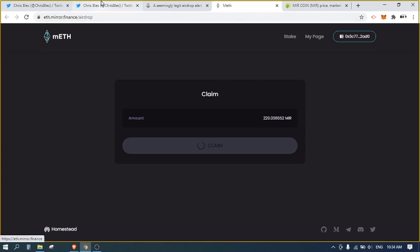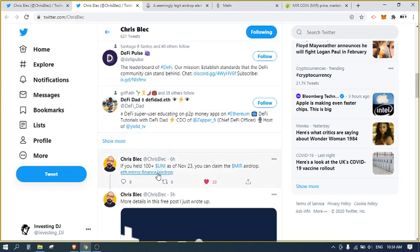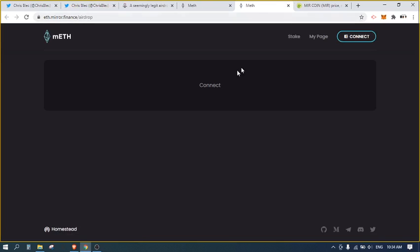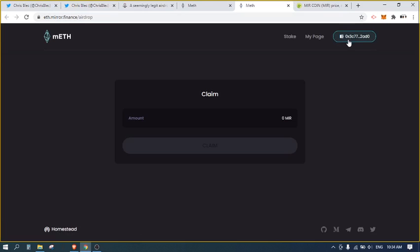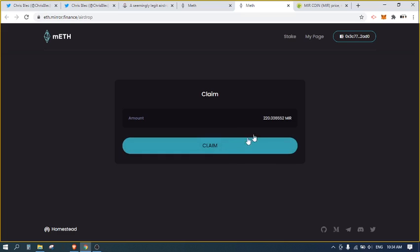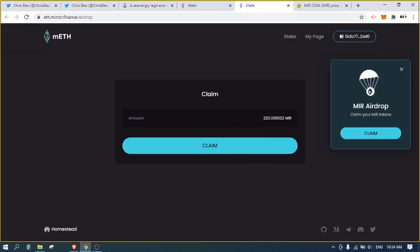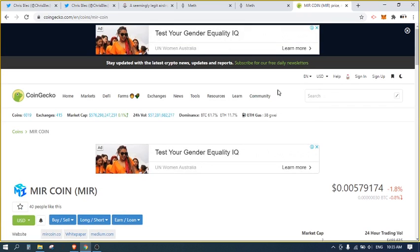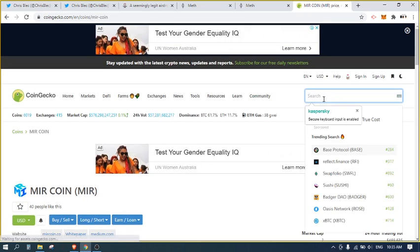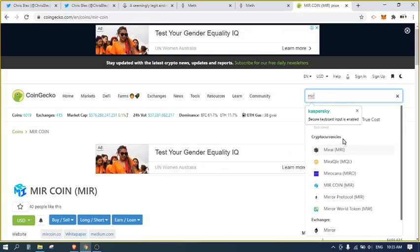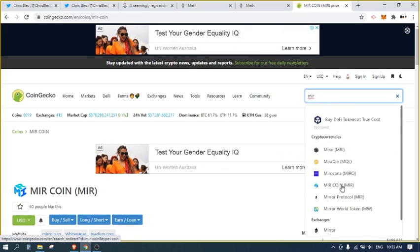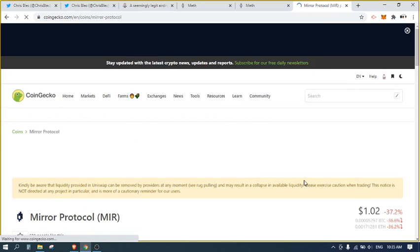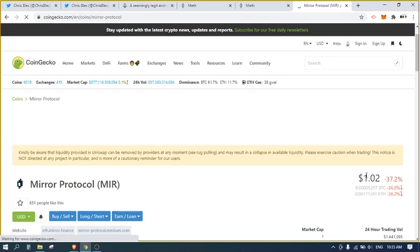I clicked here, went to the website, connected up the wallet. There was ability for me to claim 220 MIR. I've opened up CoinGecko. Let me check the price. Actually, I was on the wrong coin, but now I think I'm on the right coin, Mirror Protocol.